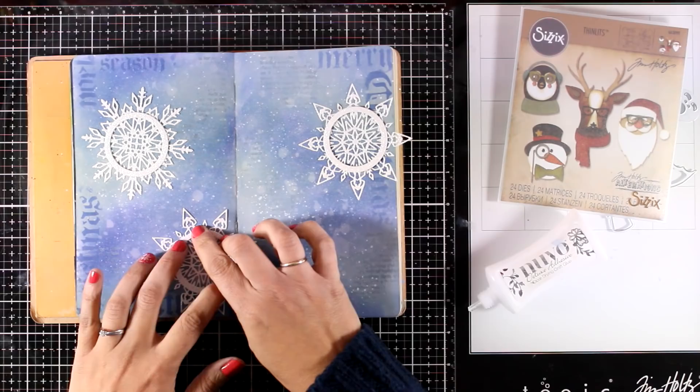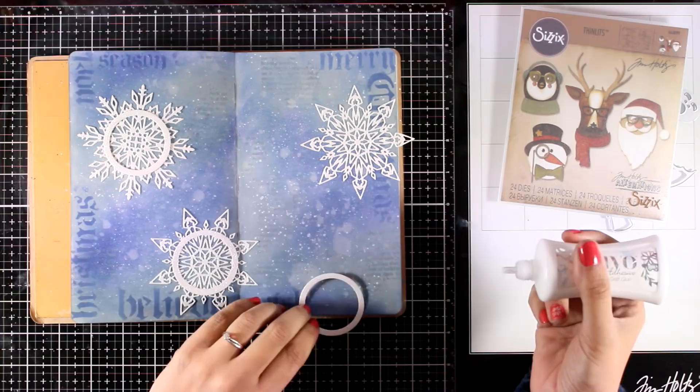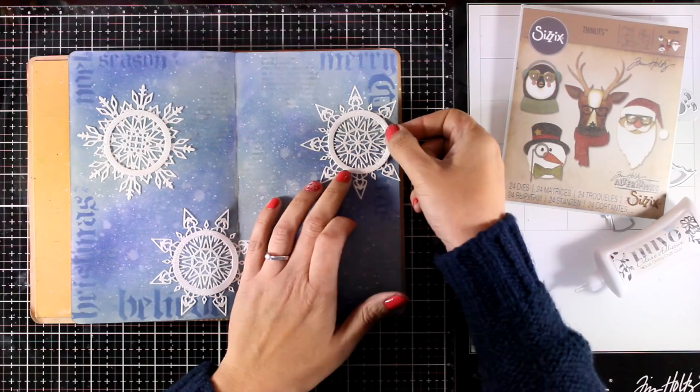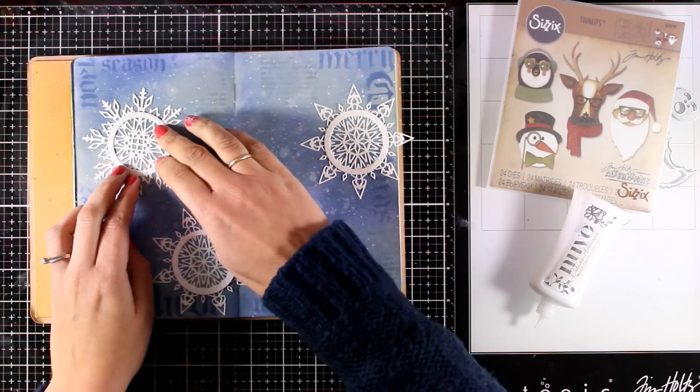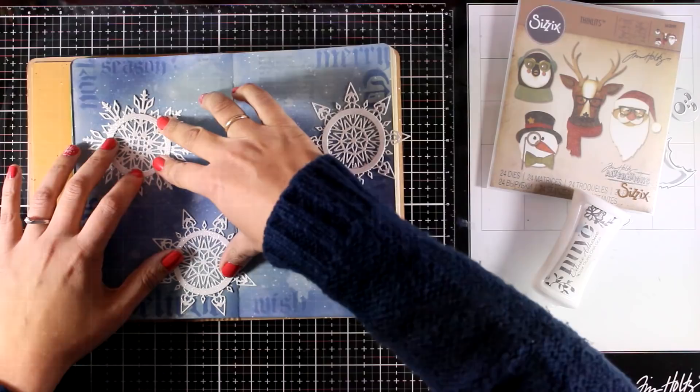Now if I was working on an actual page like the disc bound journal that I'm lately working on, I could run it through my Big Shot and cut out a window at the center of each of those snowflakes so that I have my elements popping from behind. But since I'm working on a book, I do have some limitations, but I'm going to make this idea work.